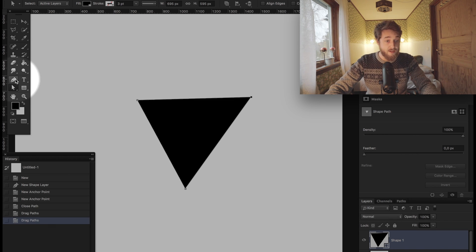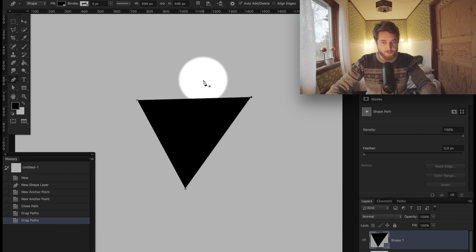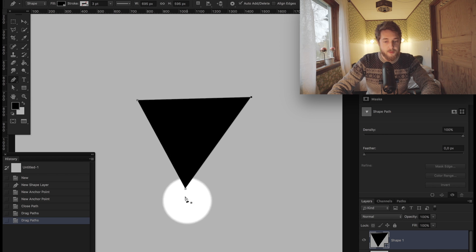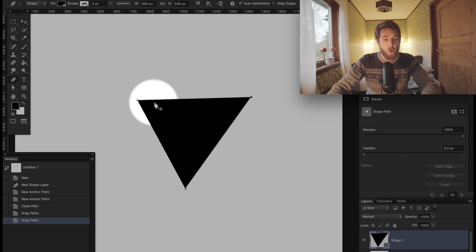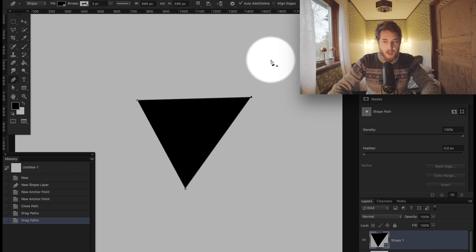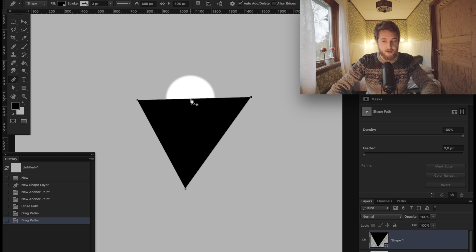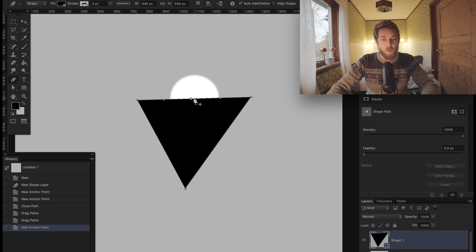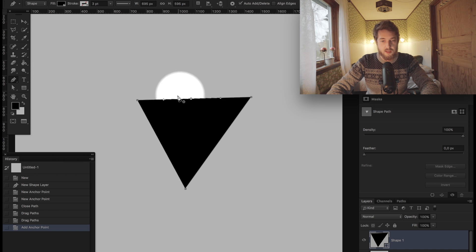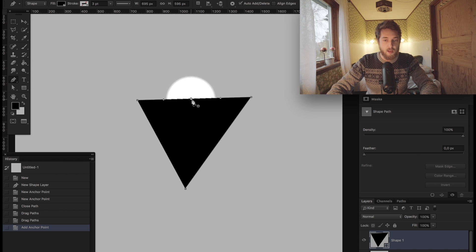Moving back to the pen tool: when you have a complete shape, you'll notice that as you hover the pen tool over a selected shape, this little plus appears. That means you can add more nodes to it.